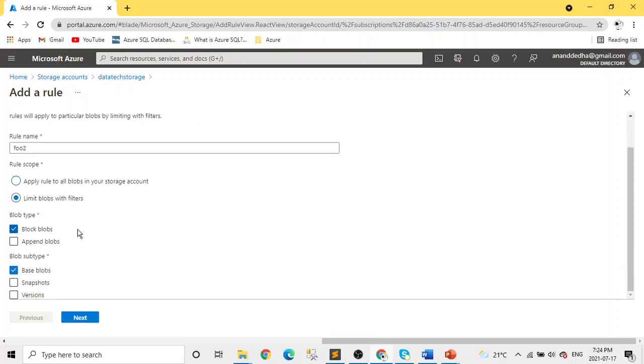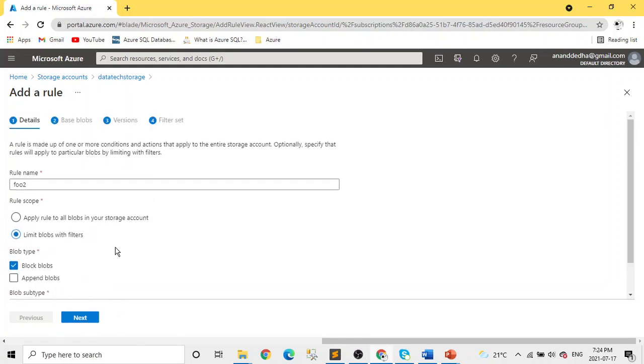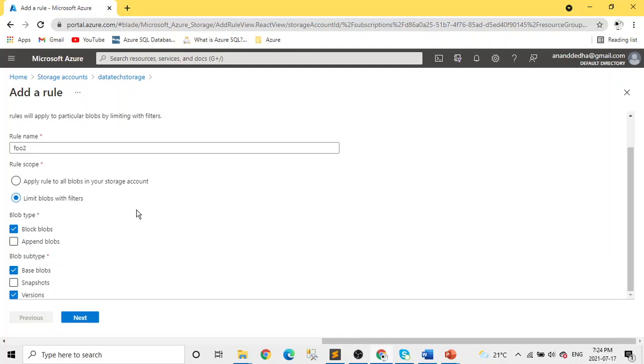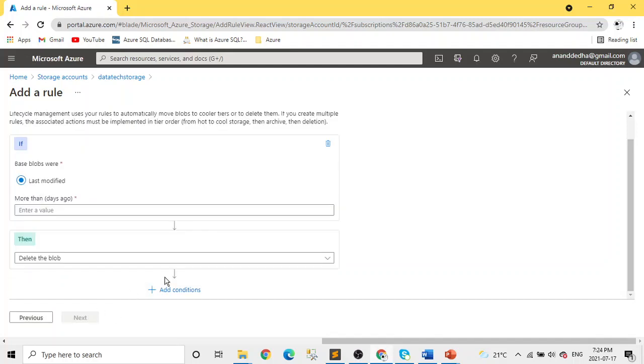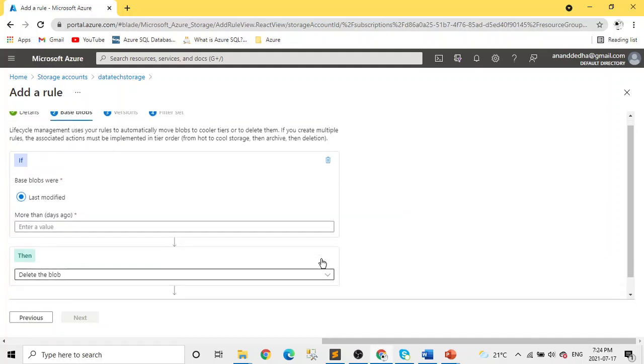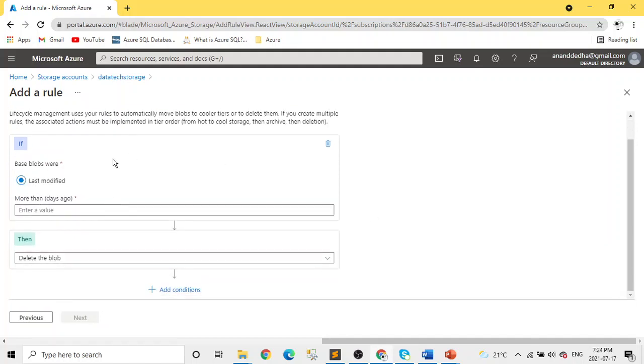And then the blob type - whether it's a block blob or append blob - and blob subtype like base, snapshot or version. Let's select version. And depending on your requirement, you can pick blob type and blob subtypes. Blob type append might not be eligible for all the actions, but you can look into the documentation. We will see what I mean by actions here next. So this is where you add a rule.